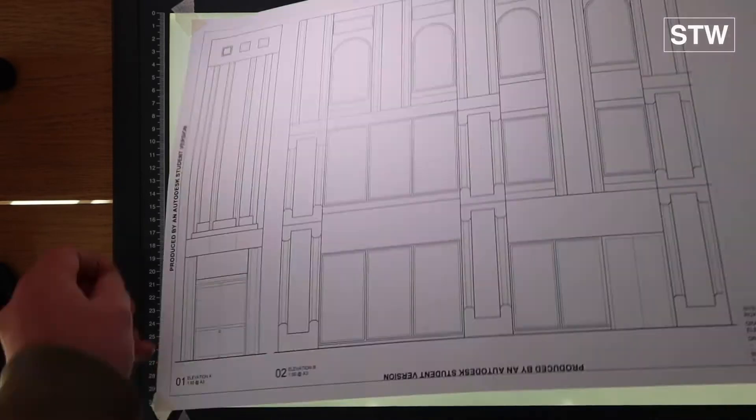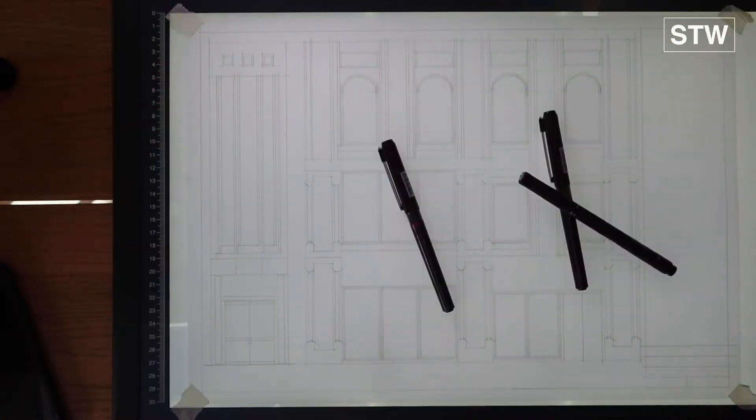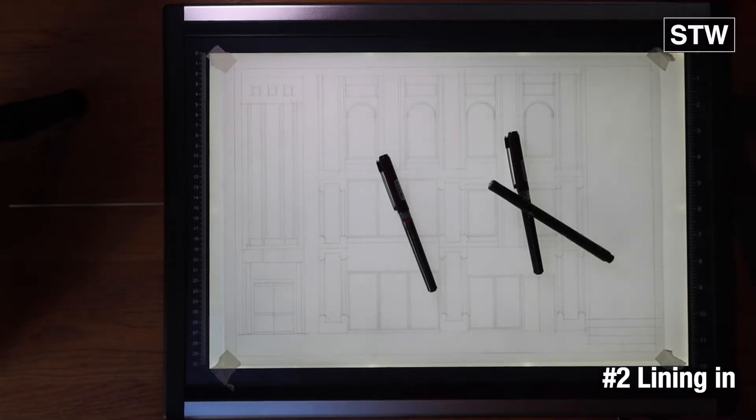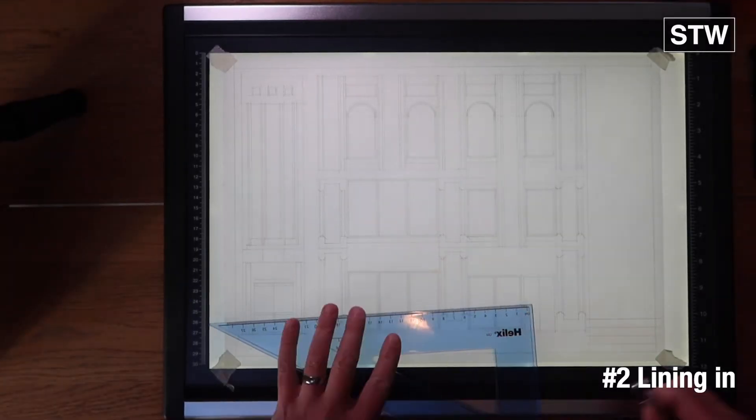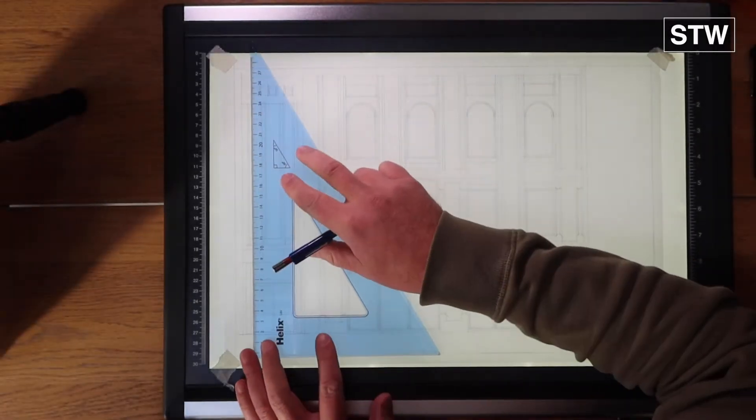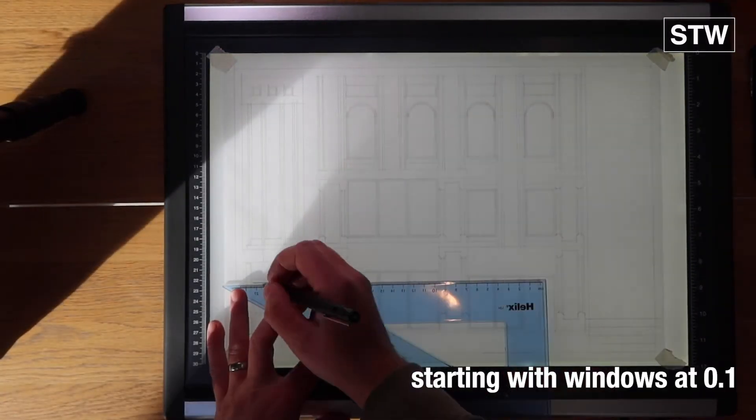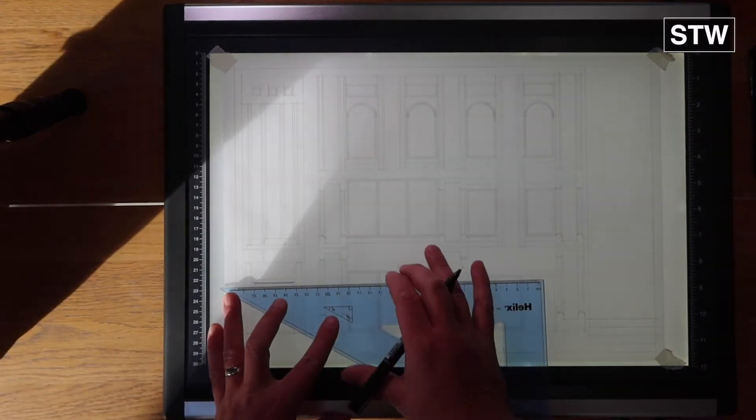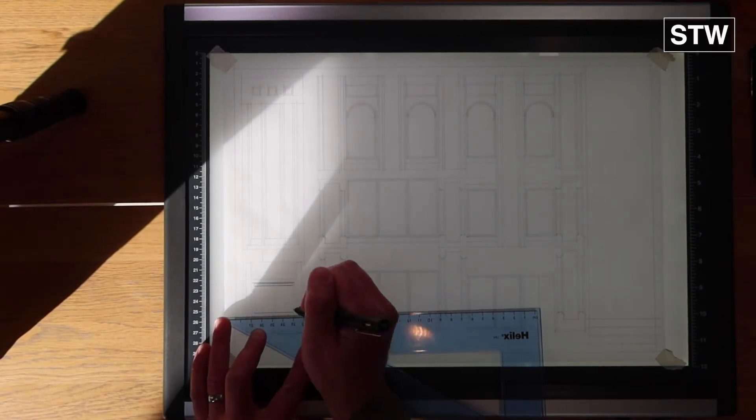Just lay that down, and we'll move on to lining in. So we're going to do elevation A first and then we're going to go into elevation B. So it'll be the same sort of line weight. We're going to start thin.